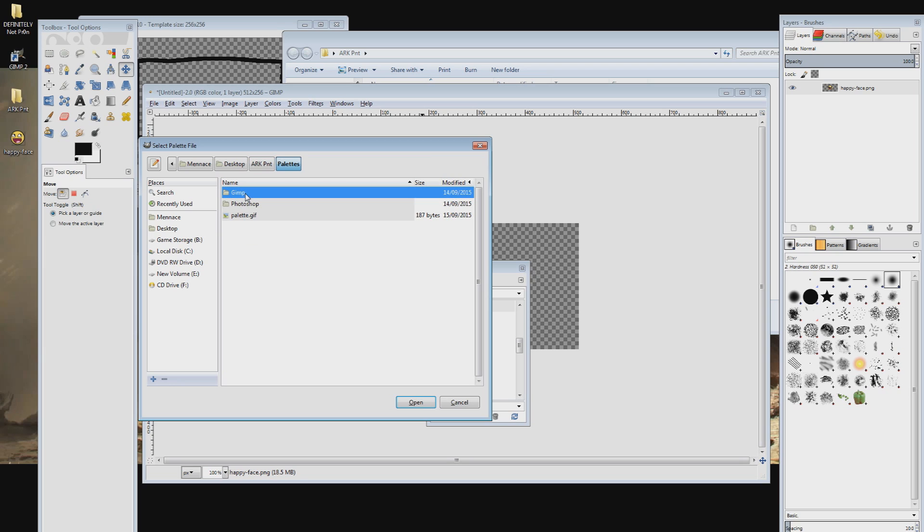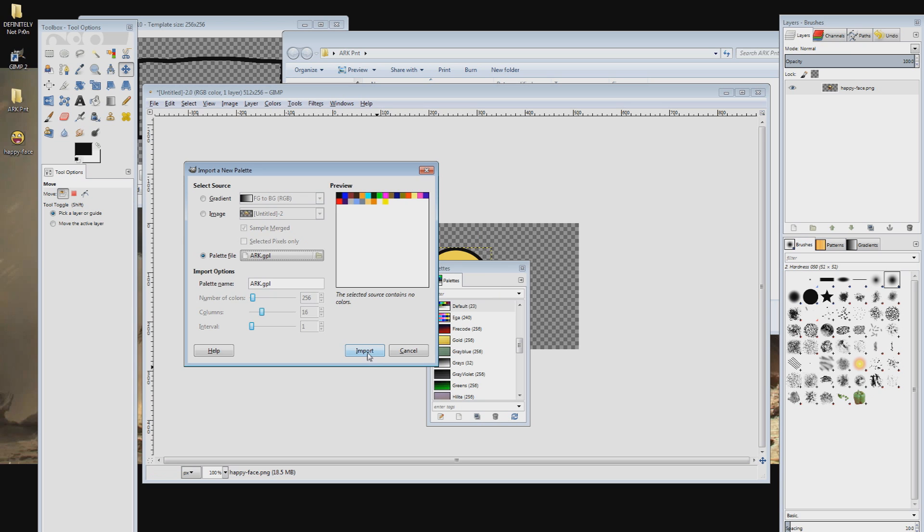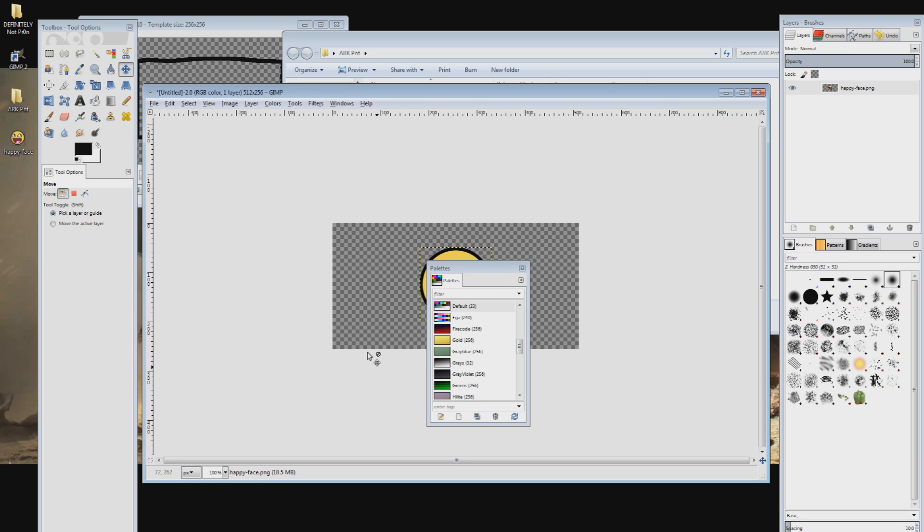In this new window locate the folder where we extracted the Ark paint files earlier on. Open up the palettes folder then the GIMP folder and select the arc.gpl file and then import it.